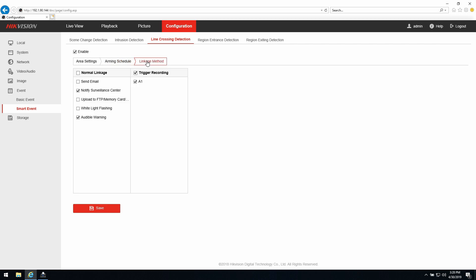Another important linkage that you might not expect is the setting to notify alarm surveillance center. This is giving the opportunity that in your IVMS you will have a pop-up.